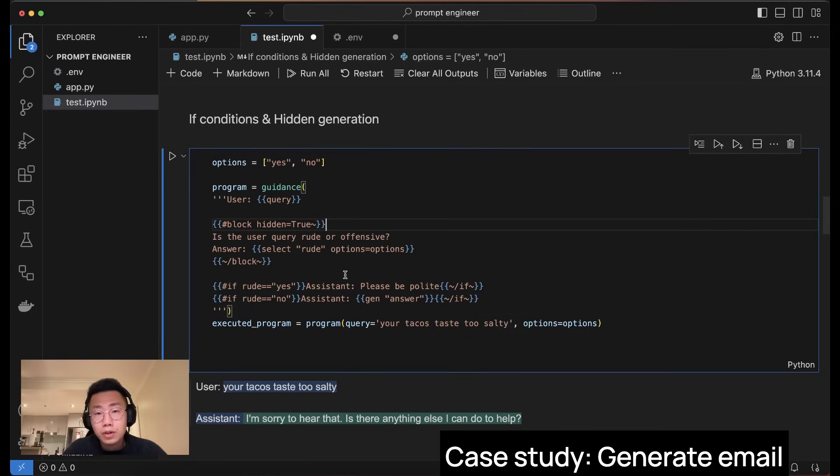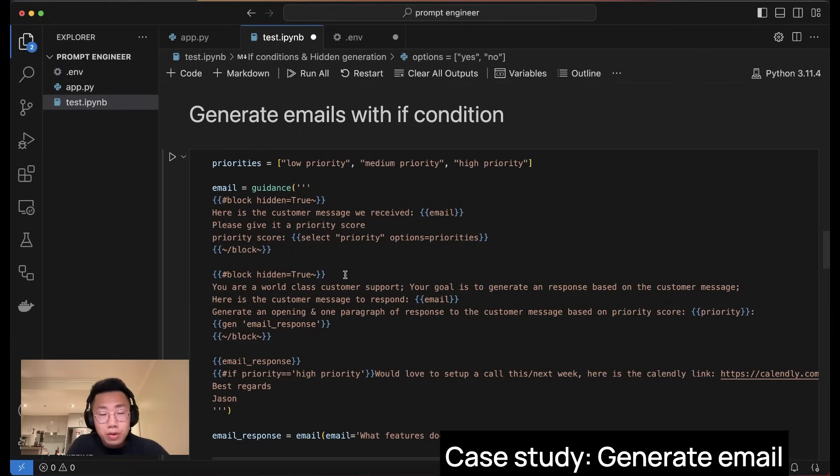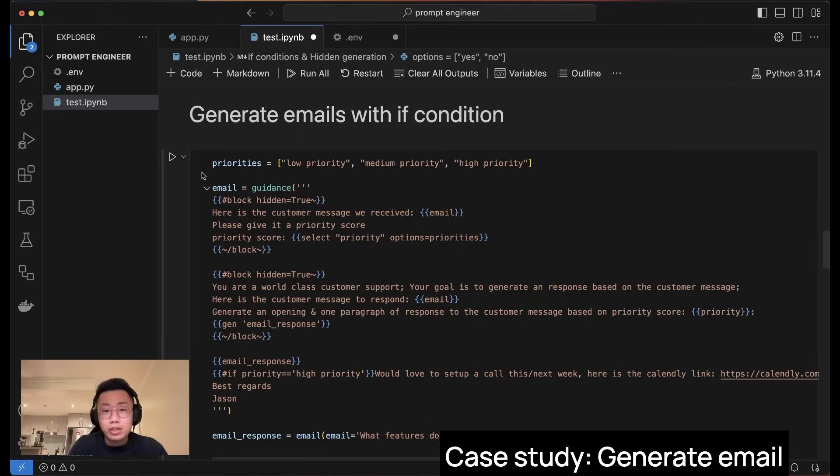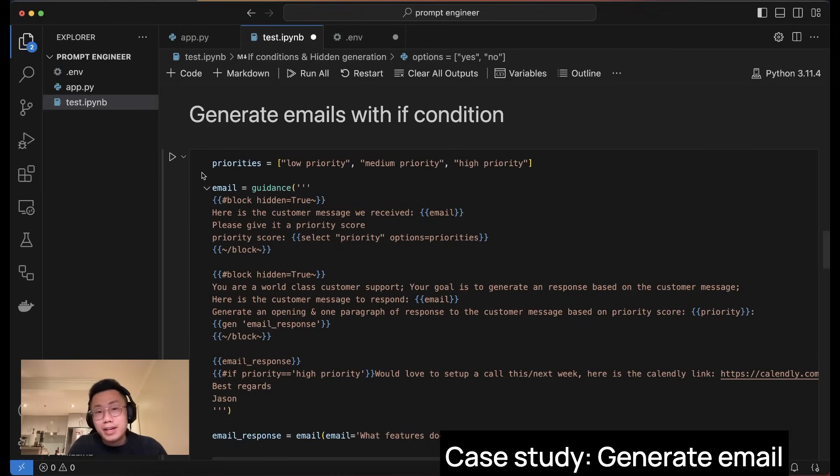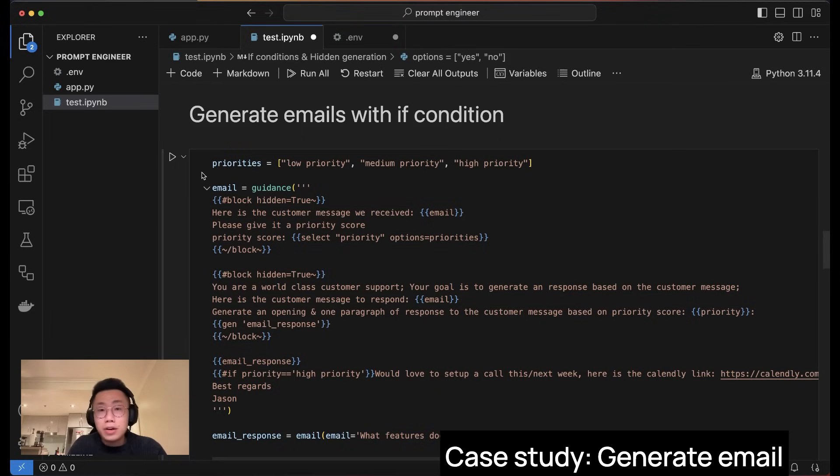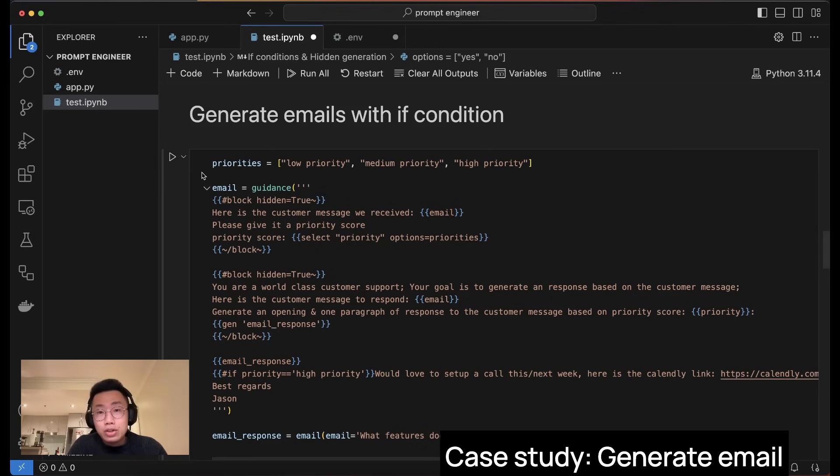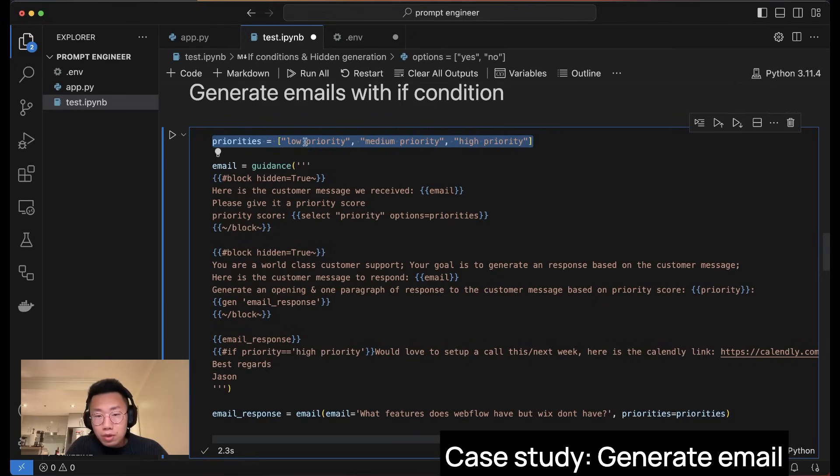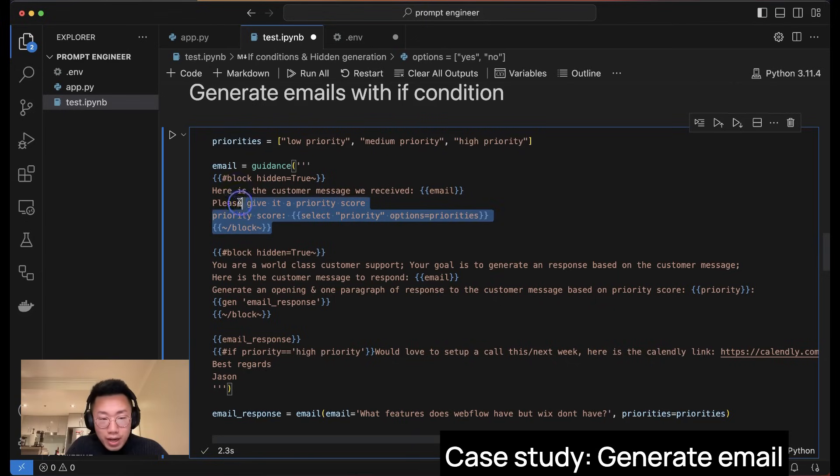Those are just a few functions that guidance have, and there are actually more things that you can learn from their documentation. But with those basic building blocks, you can already create very advanced prompts. For example, for the use case when I want large language model to generate emails, one problem I always face is that sometimes I do want to use the reasoning power of large language model, but I want the response to be exactly like the best practice that I come up with, and I don't want any creativities around that. And on the other side, I also want to create some if conditions that if this client is very important, then book a meeting right away. But if it's just generally in priority, then just response like normal.